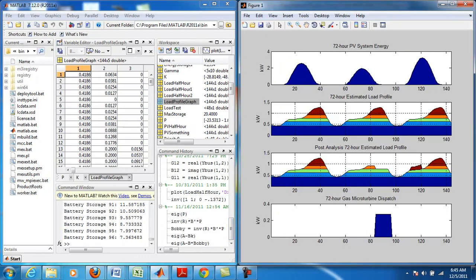Here in the top graph we see the estimated PV system energy output over a 72 hour period. Within the first 24 hours, or the first day, the estimated output from the PV installation is expected to be around average.